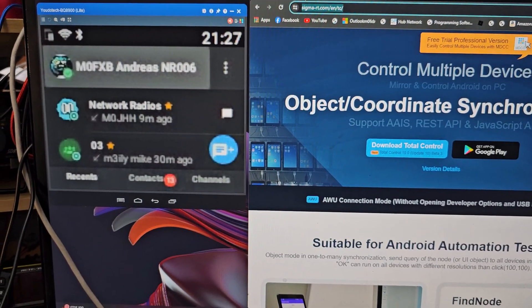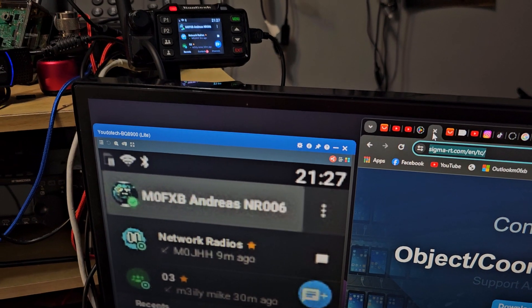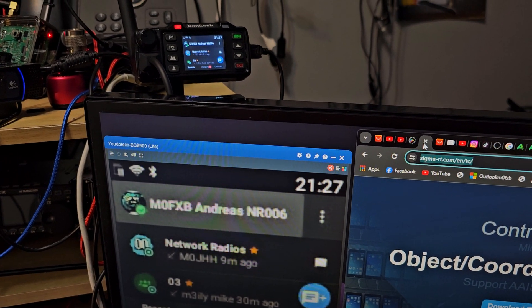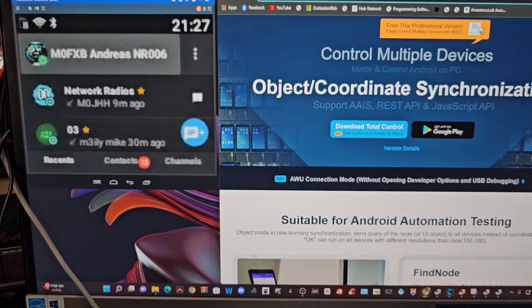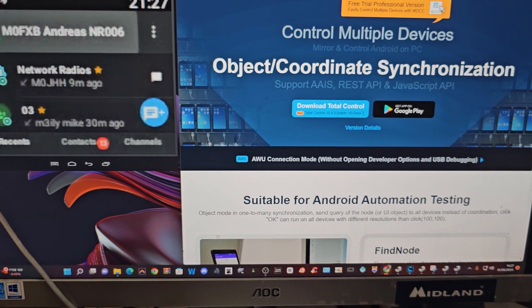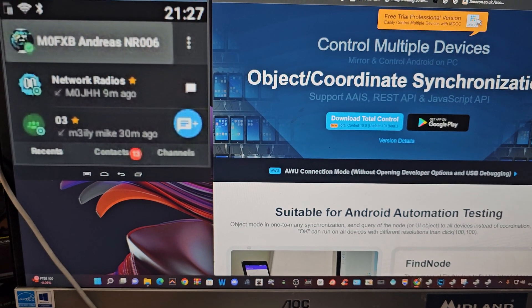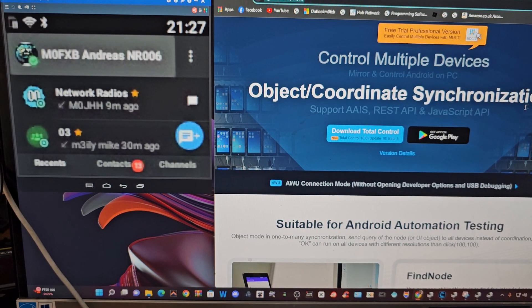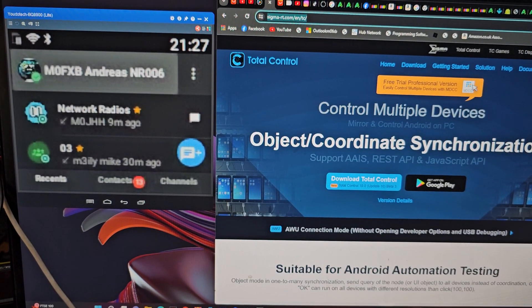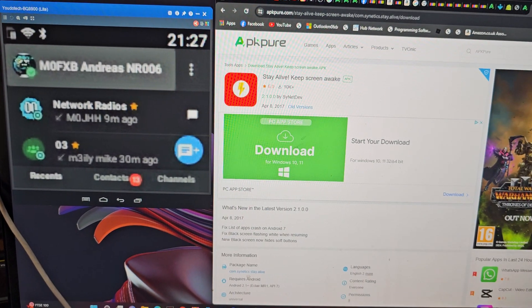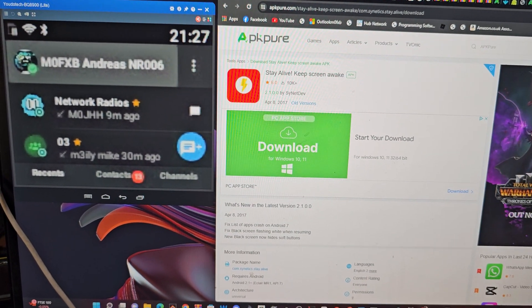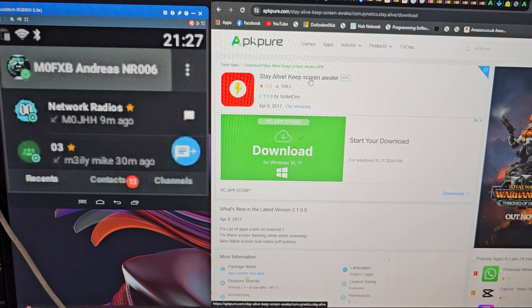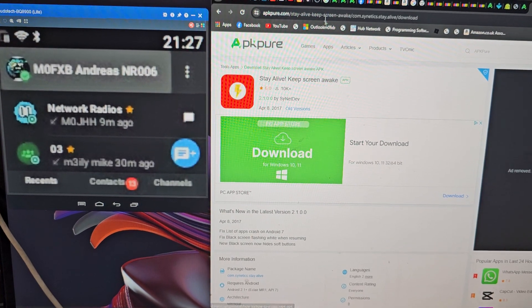To add APKs, you just drag them in. We downloaded one called Stay Alive, which keeps the screen awake. Of course, you can try other APKs as well.